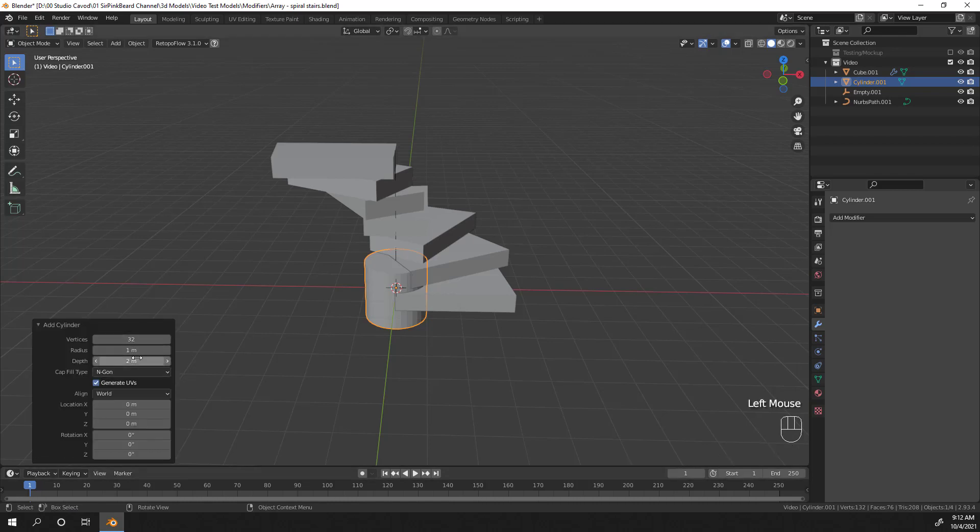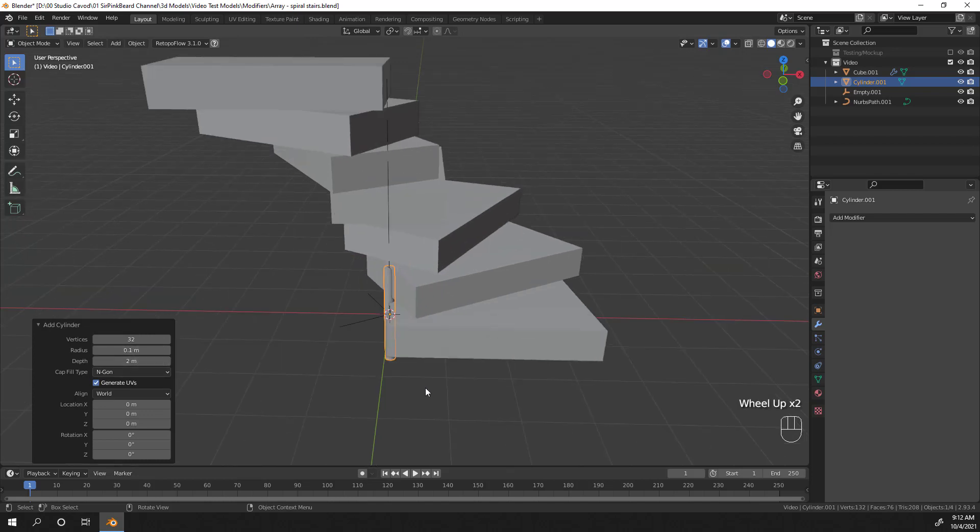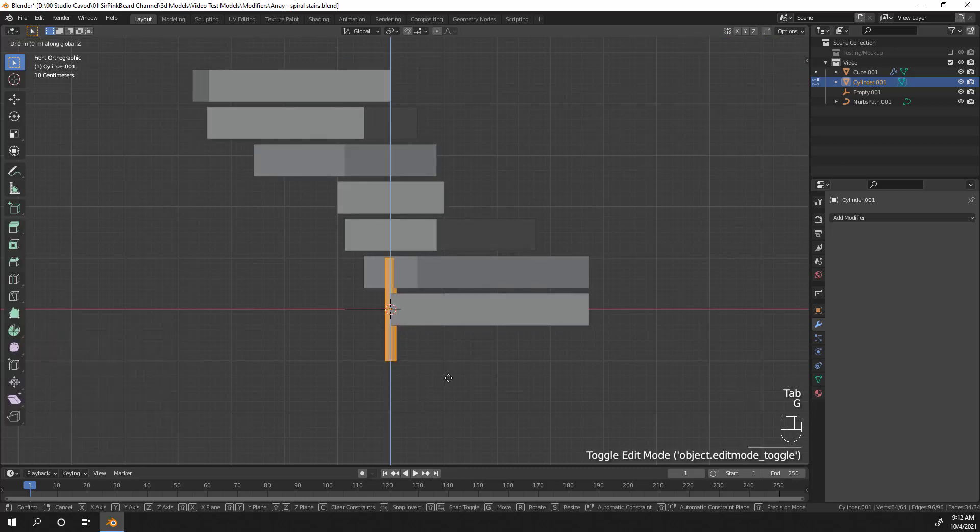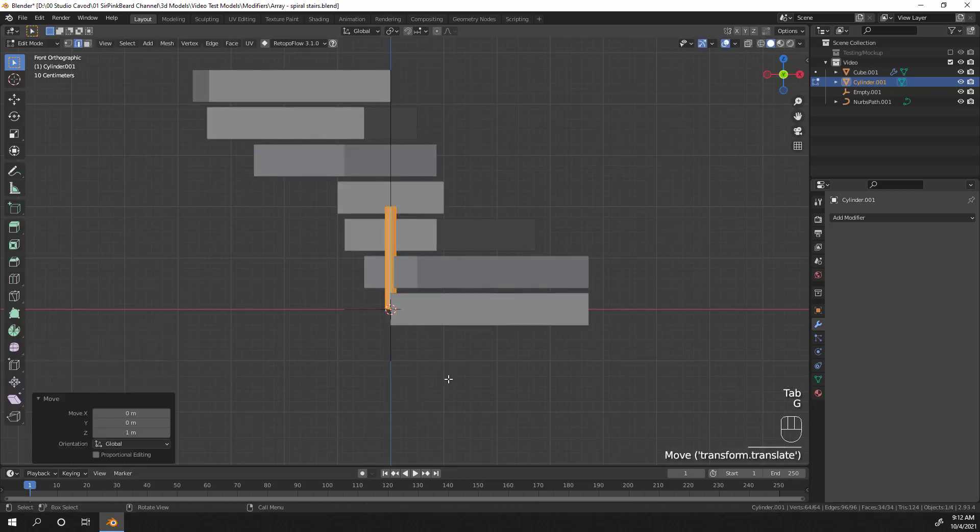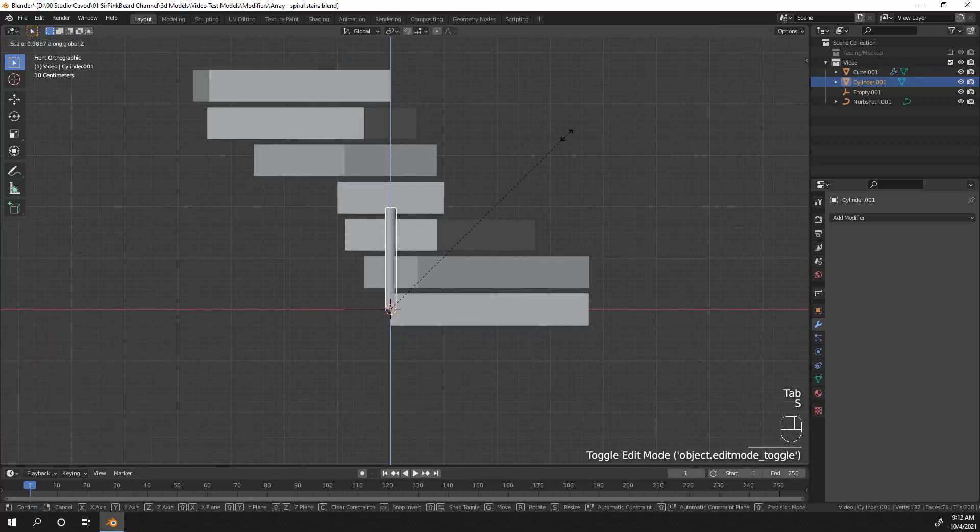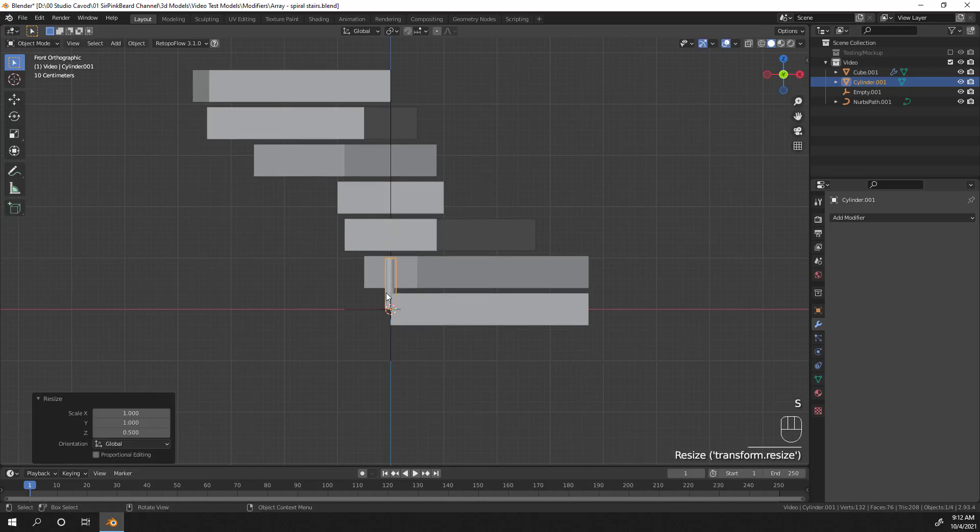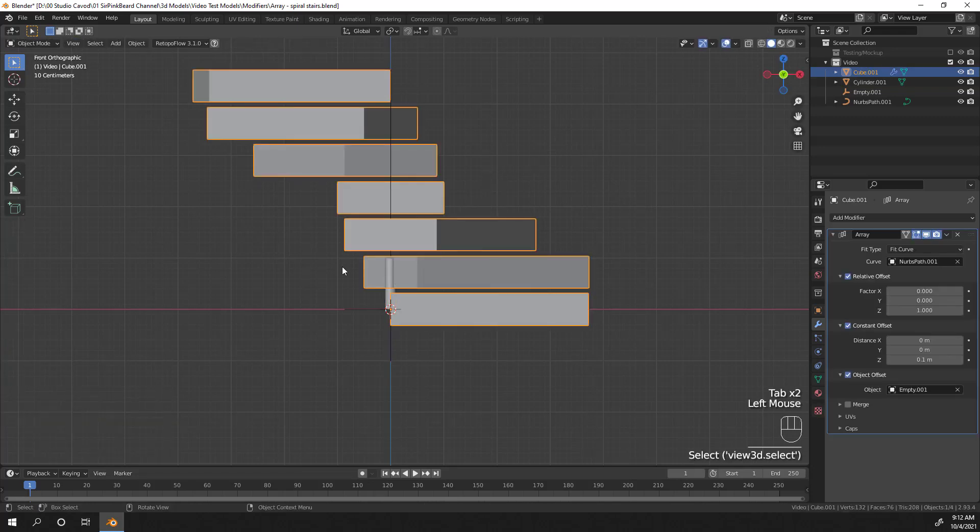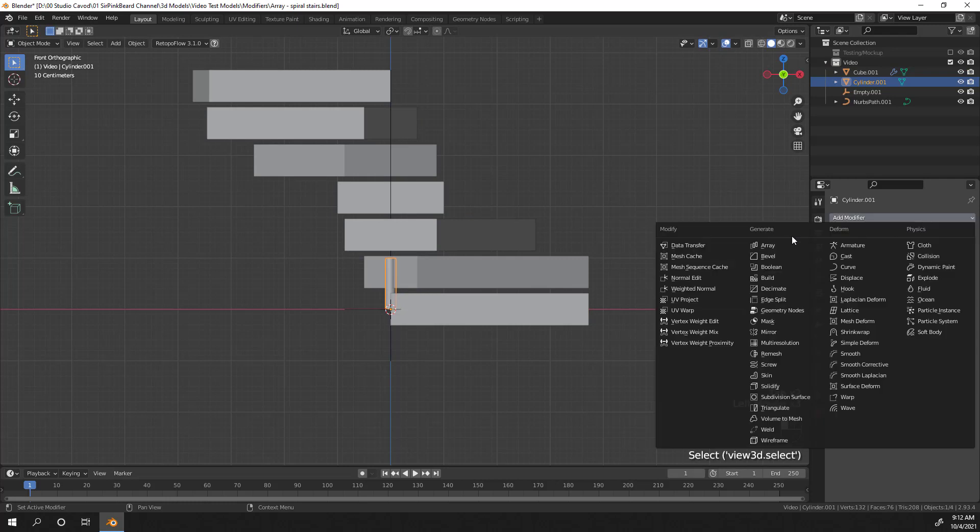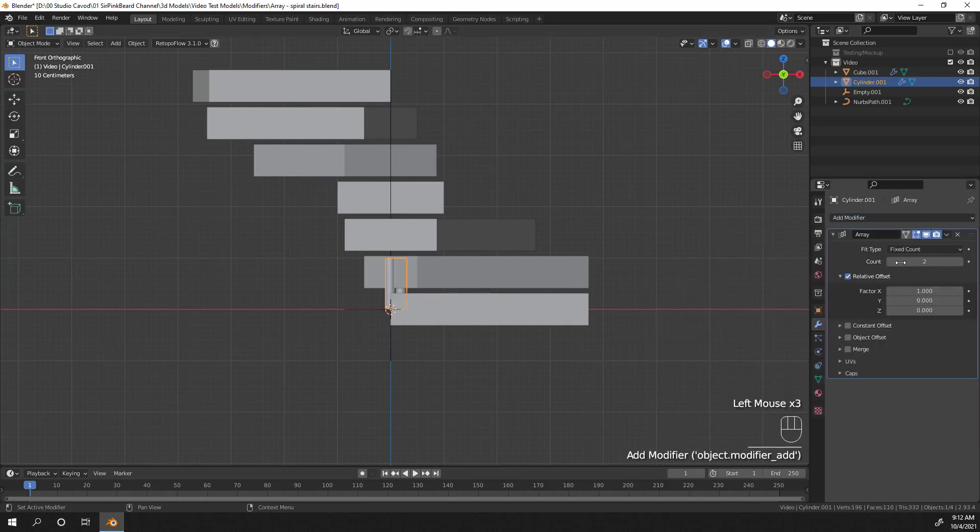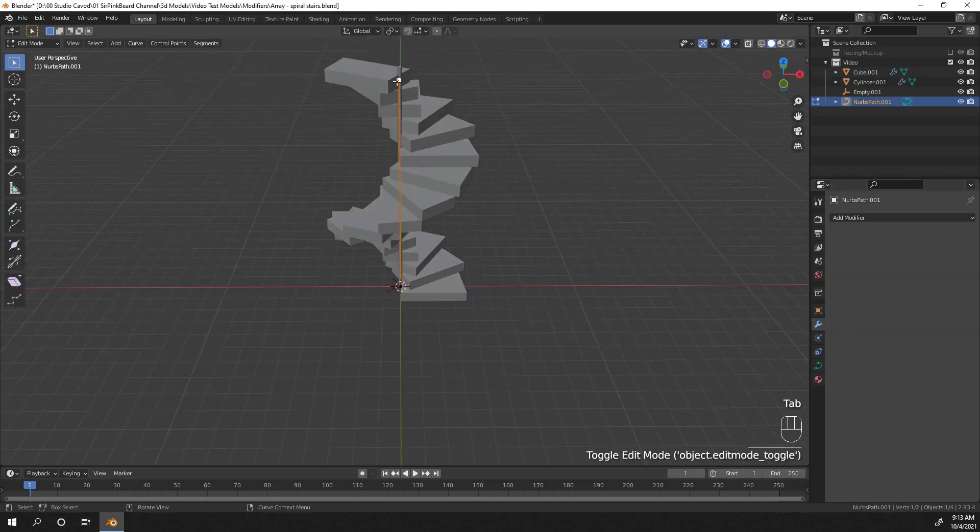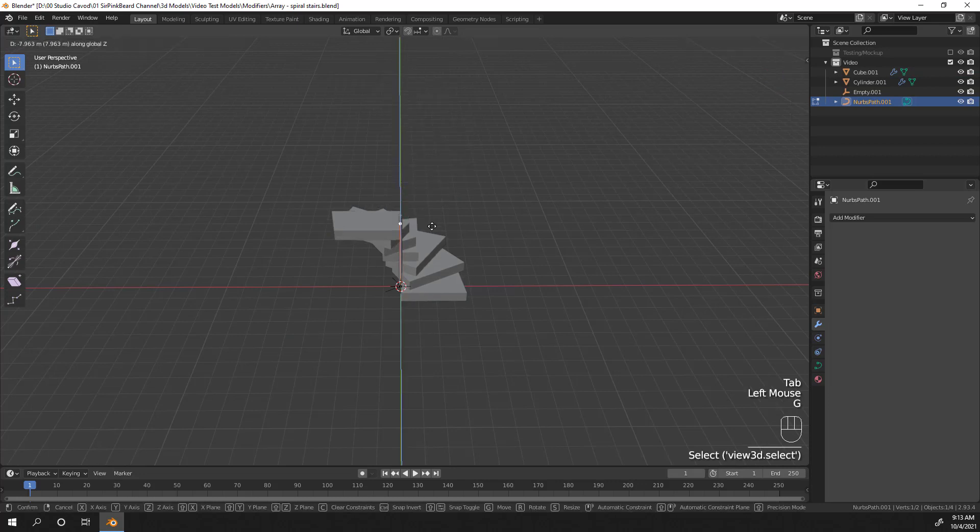After adding in the cylinder, go to the operator panel in the bottom left corner and adjust the radius to 0.1 meters. Then tab into edit mode and move the mesh up 1 meter on the z-axis so the bottom face is located on the point of origin. Then add an array modifier to the cylinder and change the type to fit curve. Select the path again and then adjust the relative offset to be 1 on the z-axis instead of 1 on the x-axis. Then apply all scaling on the cylinder. If you did all of that correctly, the pole and the stairs should now follow the length of the path.